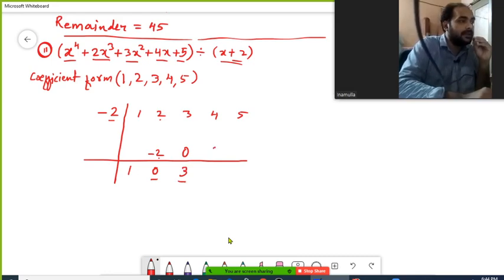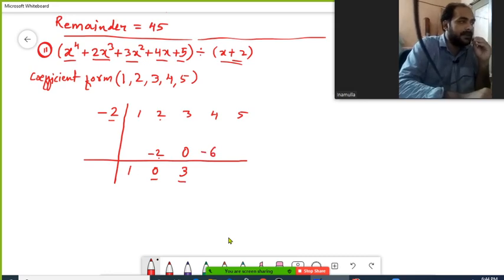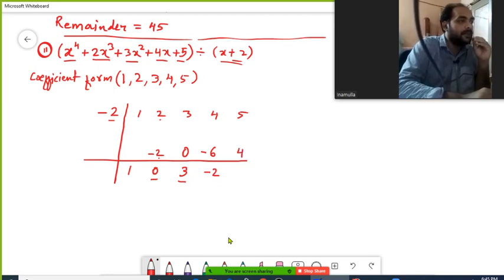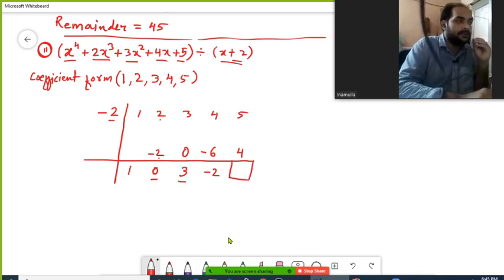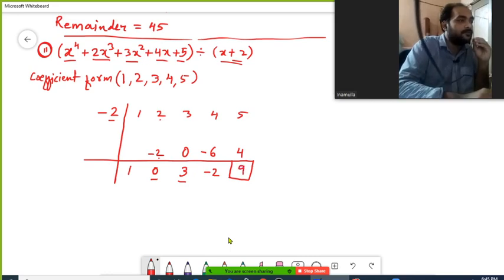Minus 6 plus 4 gives minus 2. Then minus 2 multiplied by minus 2 gives plus 4. Since it is the last coefficient, we make a box: 5 plus 4 is 9. This 9, written within the box, is my remainder, and the rest are my coefficients for the quotient.